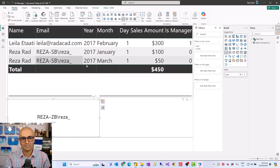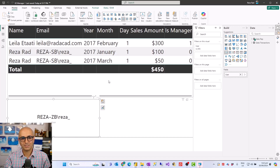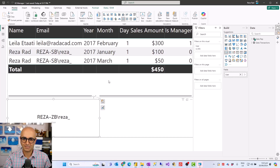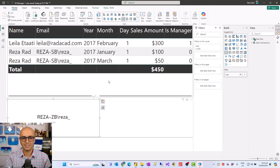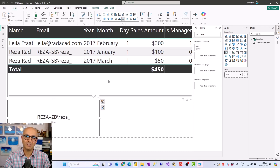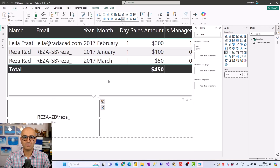Here I have a list of all the sales transactions for everyone in the organization. The idea is that everyone should see their own sales transactions, with one exception compared to my previous dynamic row-level security video: if that person is a manager, they should see everything.